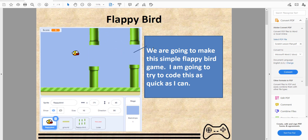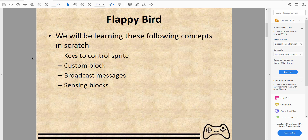Welcome back to another video on Kids Coding Playground. Today we'll be making a Flappy Bird game — a simple Flappy Bird engine. I'll be trying to do this as fast as I can; I can probably do it in under 10 minutes.